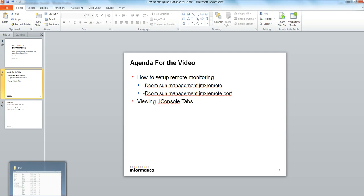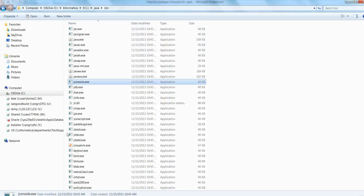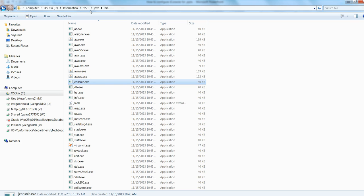Once that is set, I will show you how you can view the JConsole interface briefly. If you go to PowerCenter install directory, 951 java bin, you will see JConsole.exe.